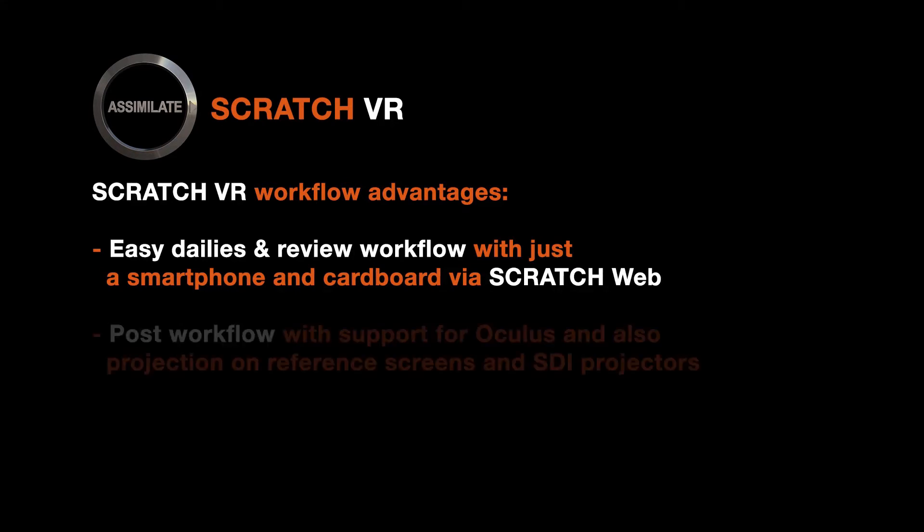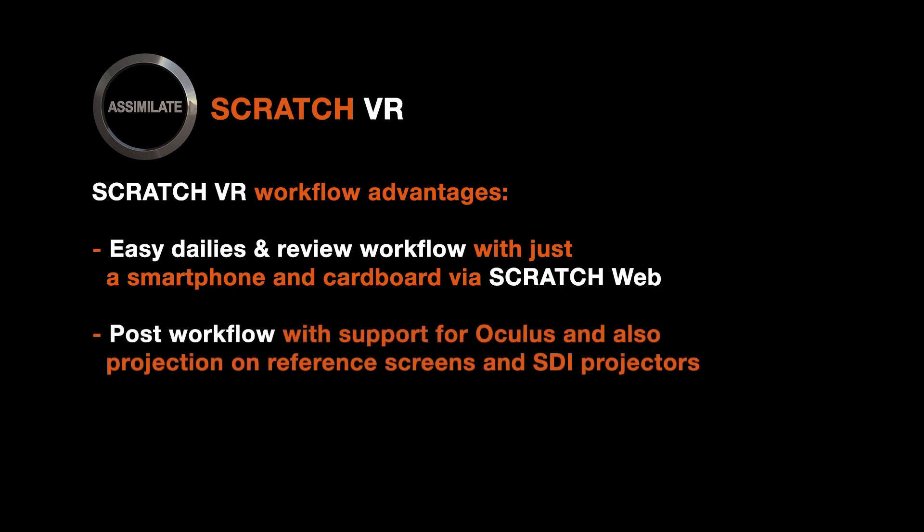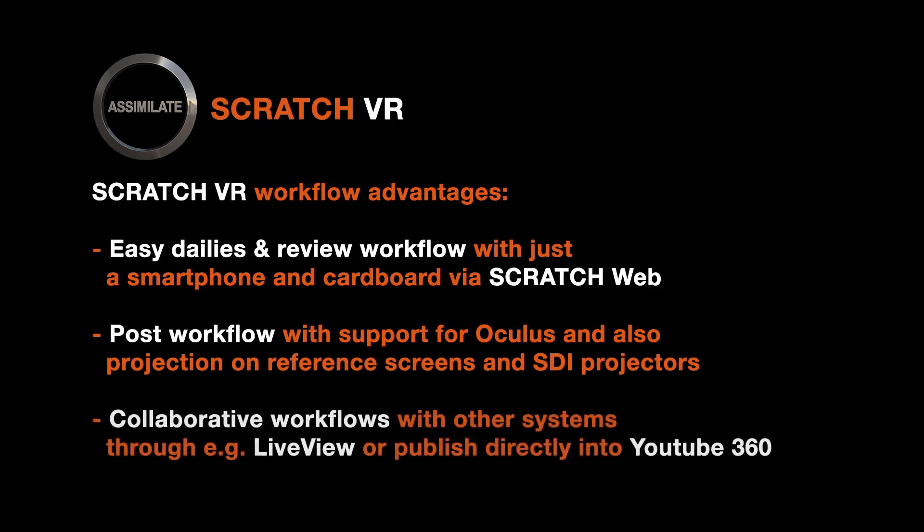With version 8.4, Scratch has all the viewing options to manage 360 media in post from Oculus to 360 projections on a reference monitor or SDI projector. Also, you can collaborate easily with other systems. For instance, hook up the SDI out of your Nuke system to the live view of your Scratch system and view and grade your 360 media while wearing an Oculus Rift.